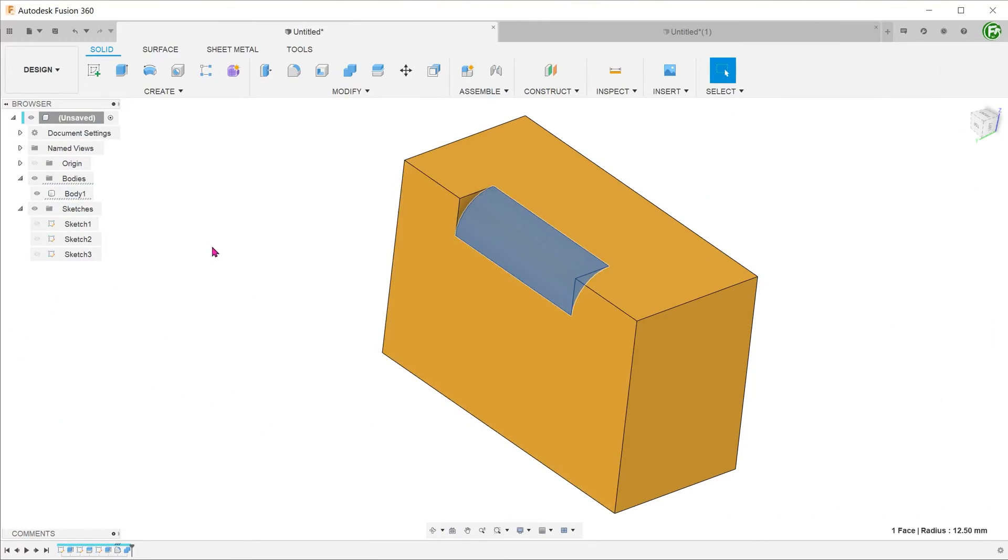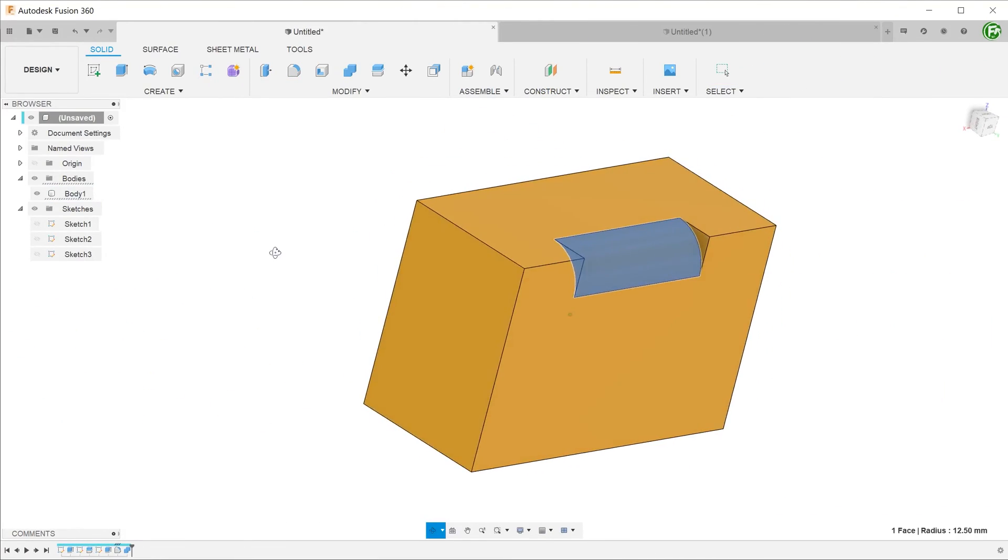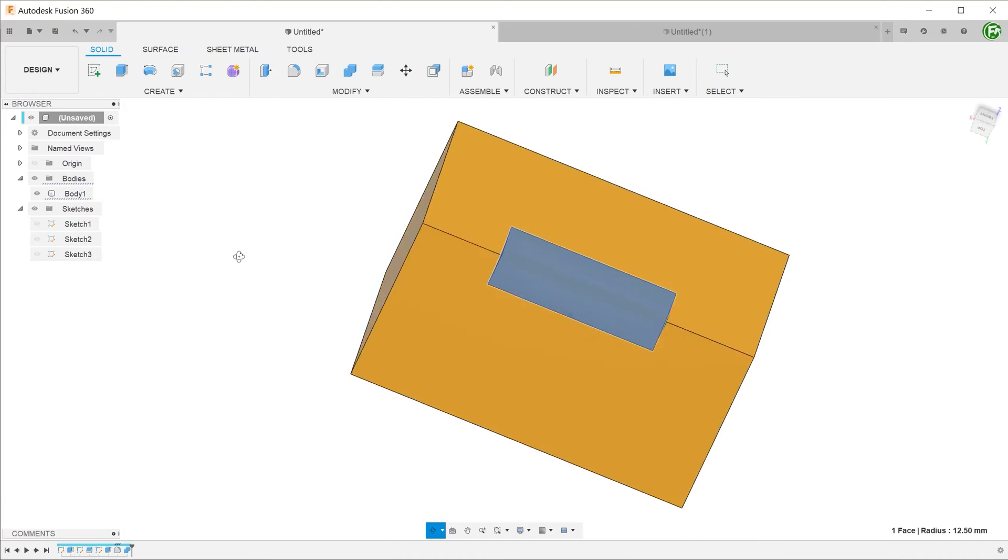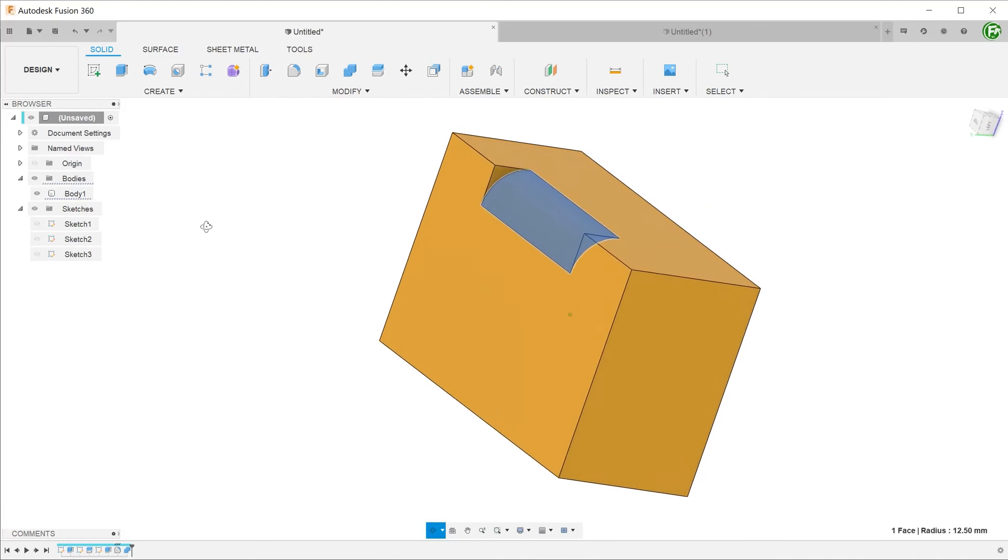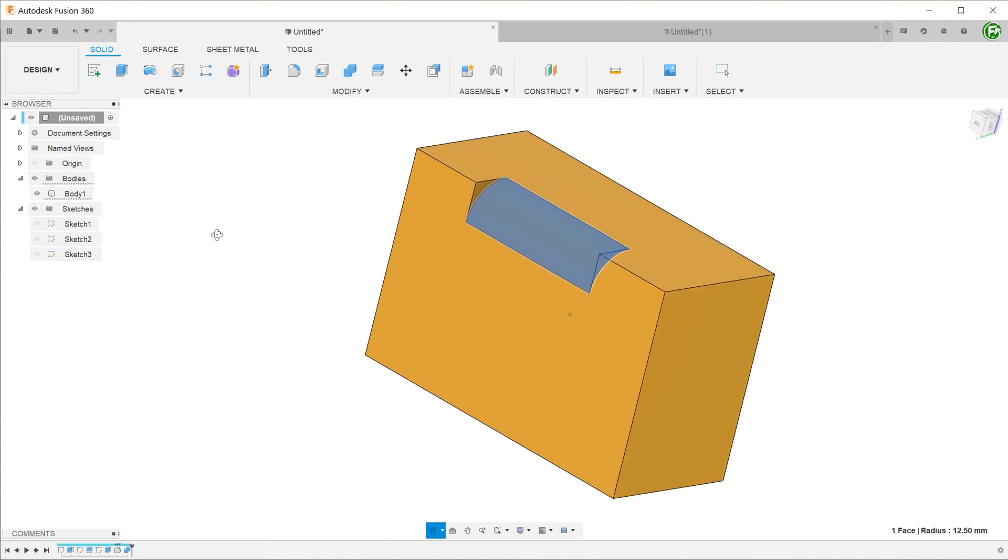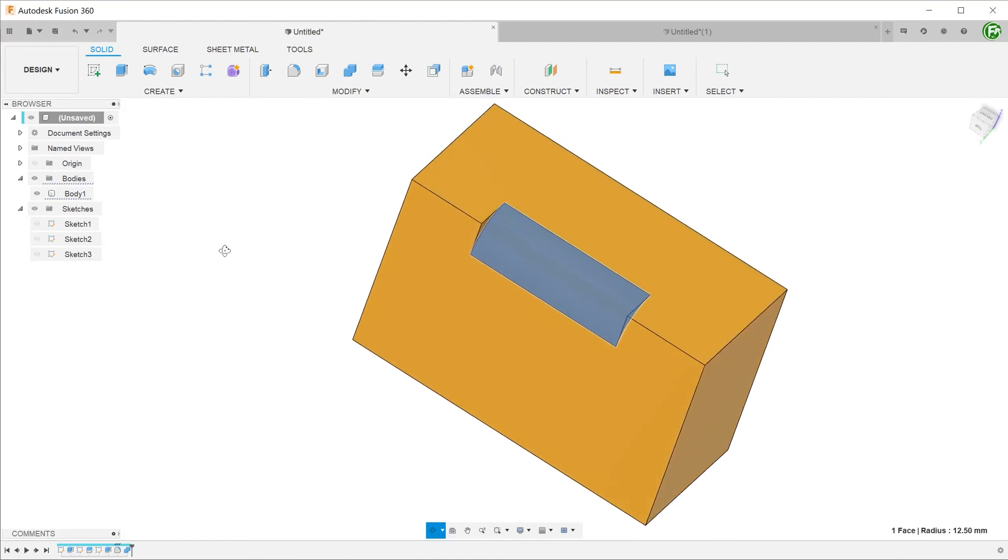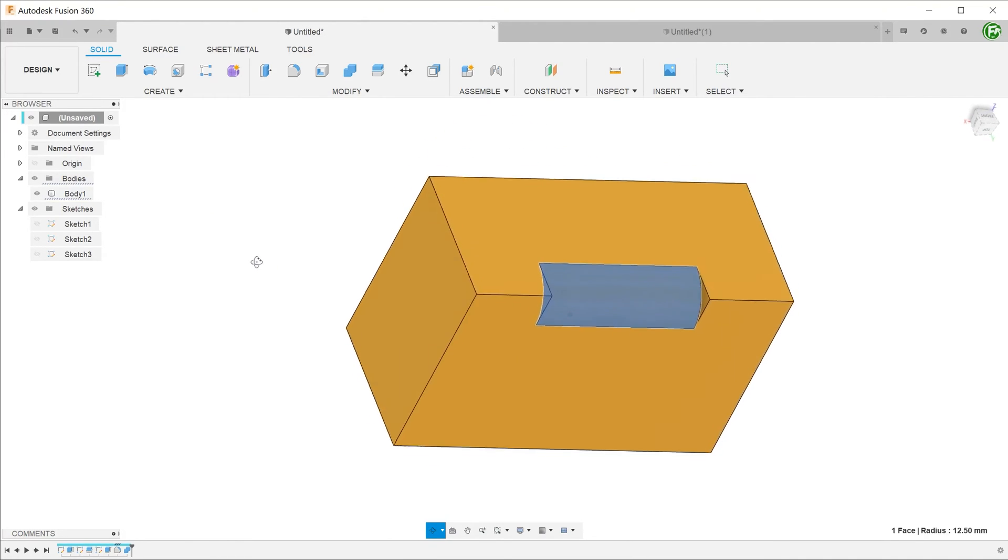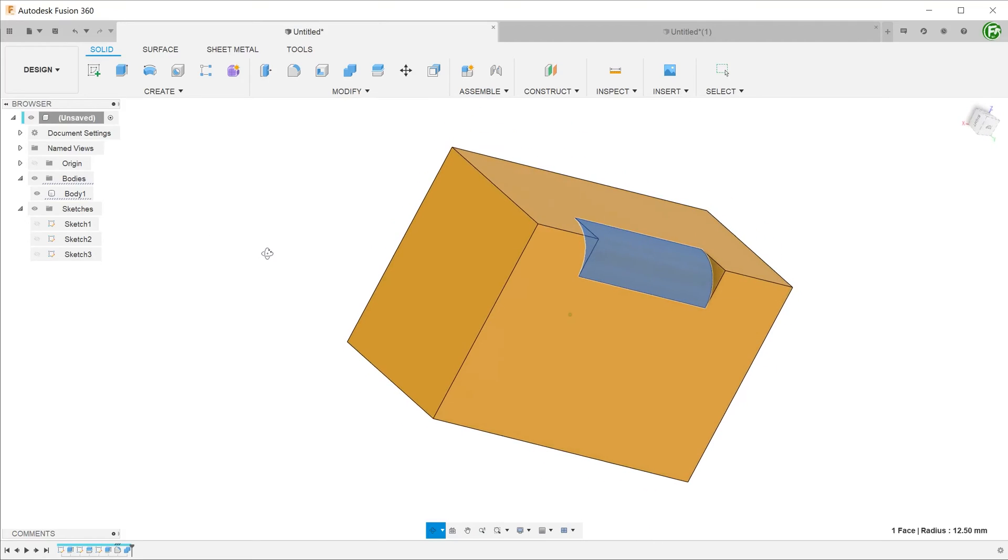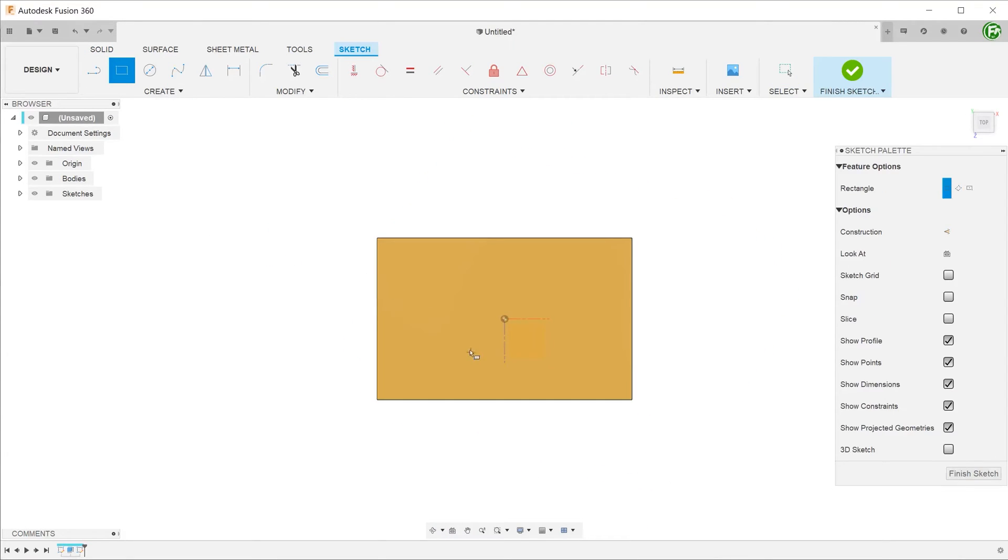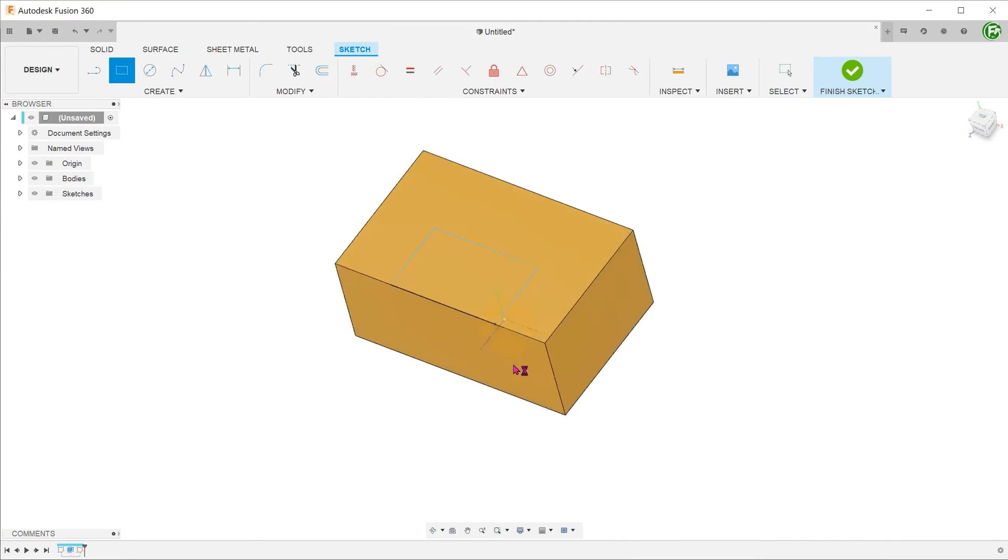The split body command is often used as a way of isolating a certain portion of a solid body to perform further operations. After completing the operation, we will often combine the bodies back. In this example, we need to create a fillet feature for a partial section of a straight edge. To do this, we will first need to create a sketch to split that particular section away from the main body.